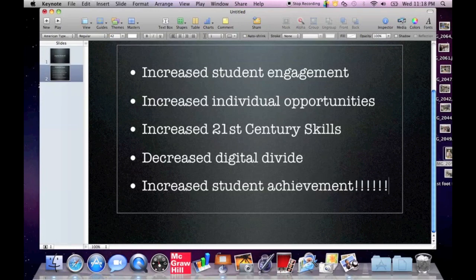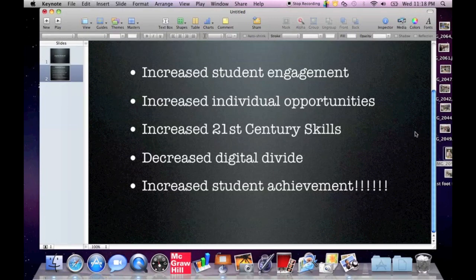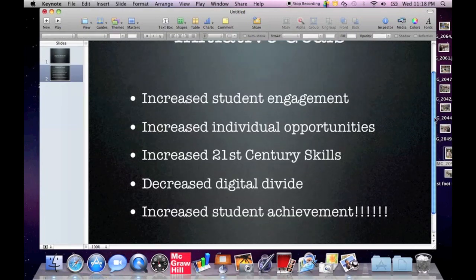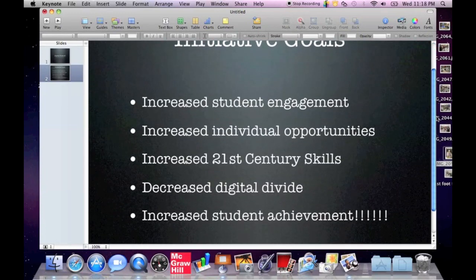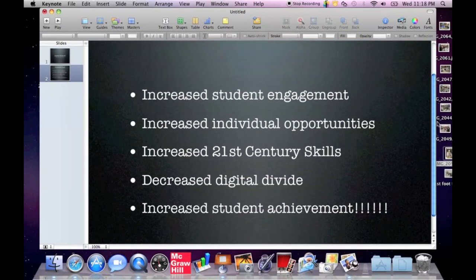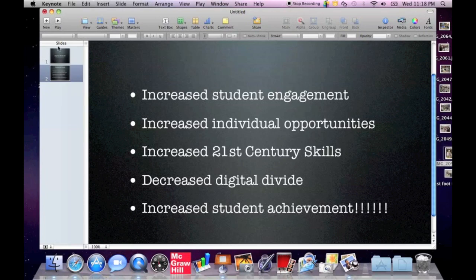And there we have it. I'm going to click outside of the box, make that white active box go away. And I have my second slide. I've got initiative goals and the five main things that we're trying to get from our digital initiative. You notice this second slide is represented over in the navigator.